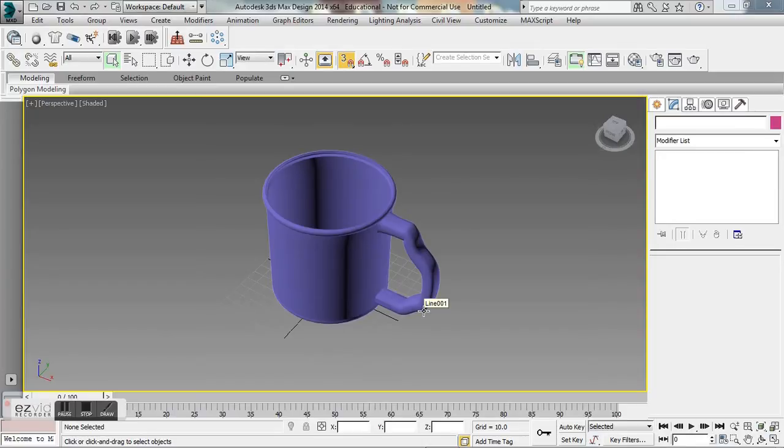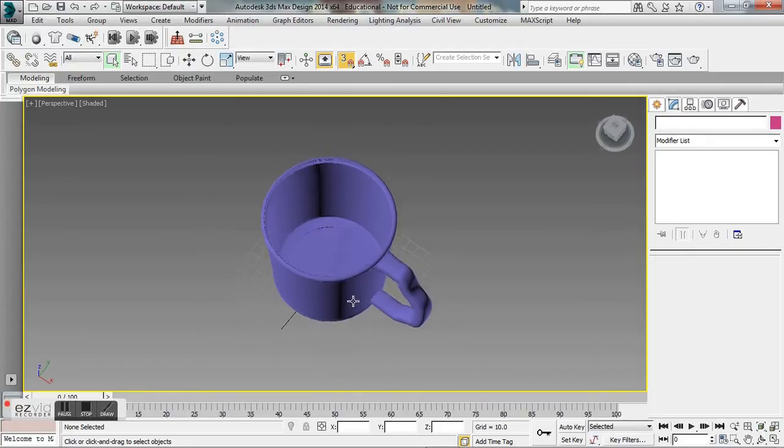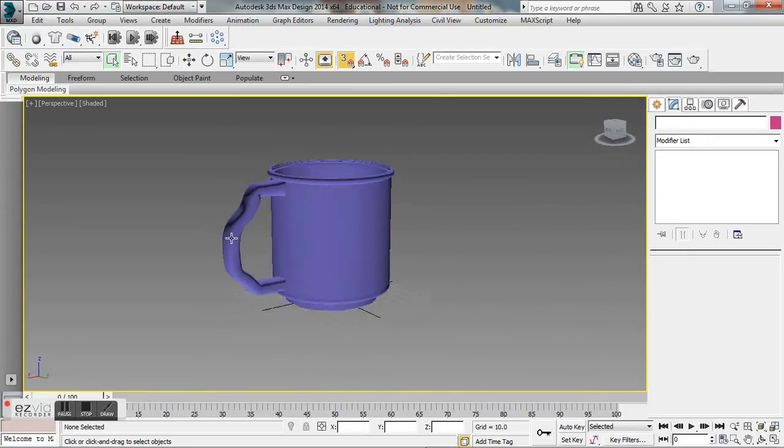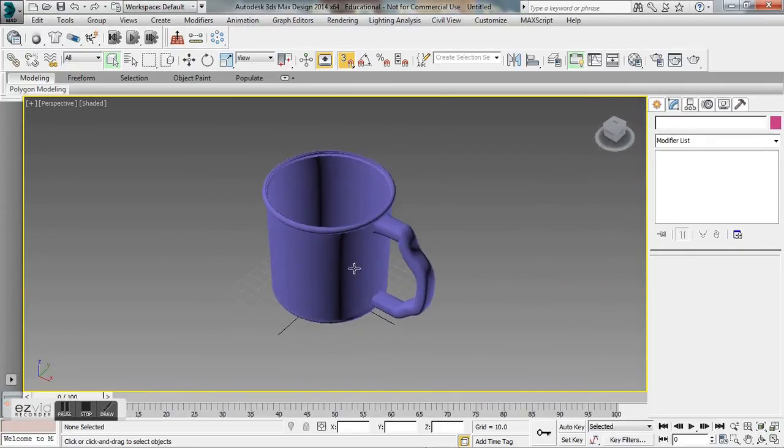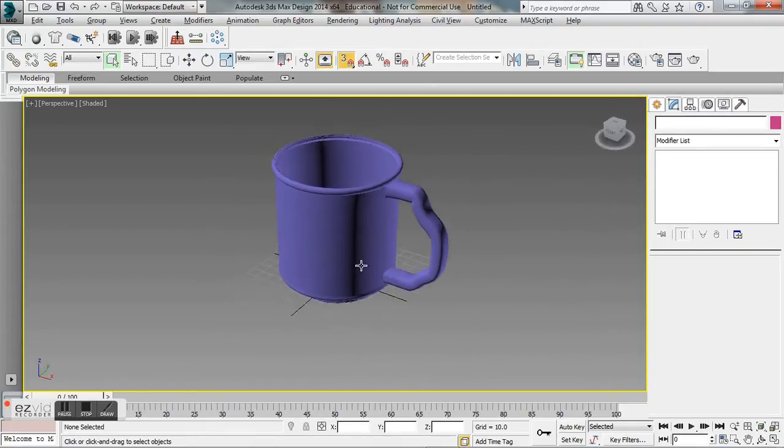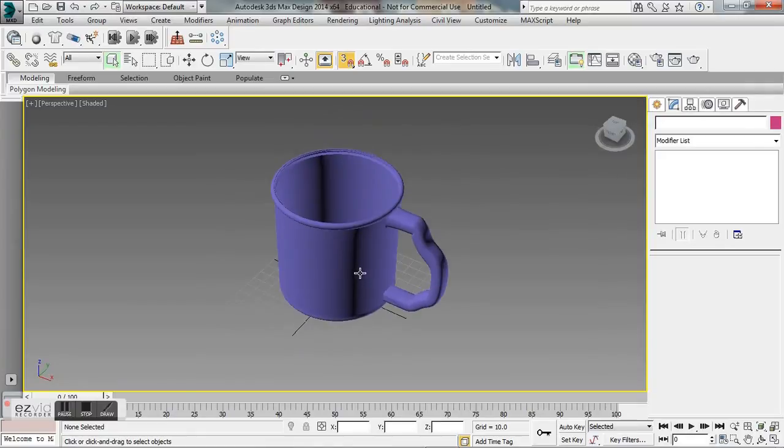In this tutorial I'm going to show you how to animate pouring water. What I have set up here is a simple mug that we're going to have the water pour into. I made it with a spline and a lathe modifier and just extruded the handle out along a spline.